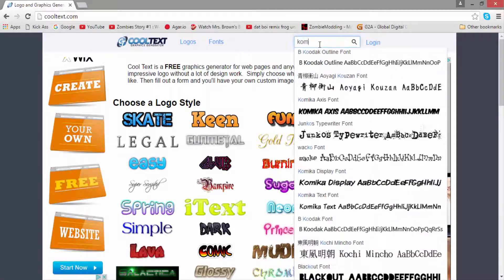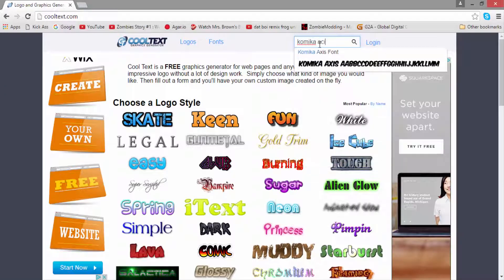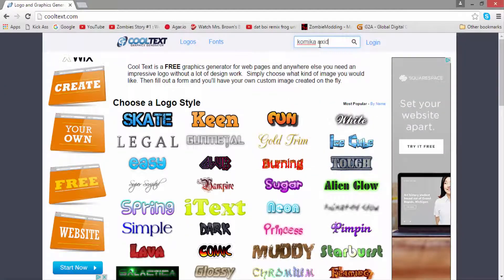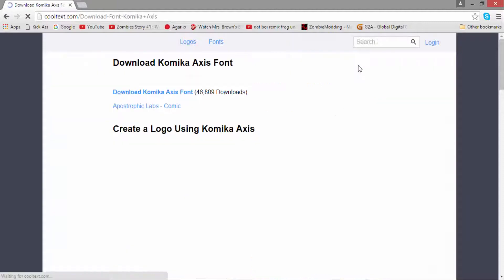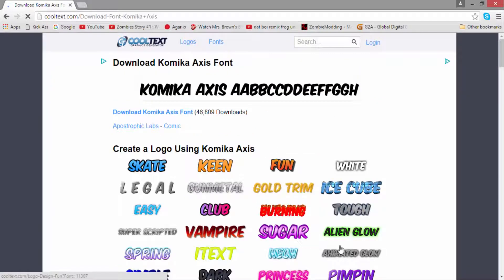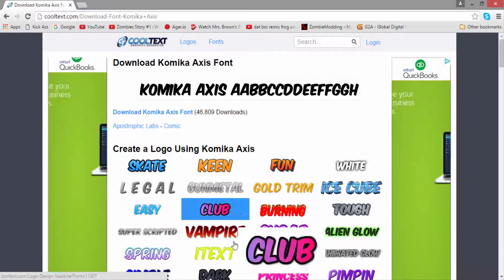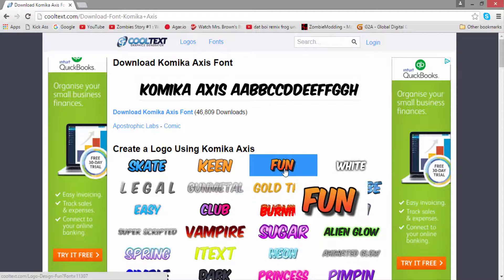Then you're going to want to search up Kameka Axies font. This font is really good I think for thumbnails and channel arts. It's probably the best one on this website. It really doesn't matter which one you pick here because we are going to be completely changing the style of it.